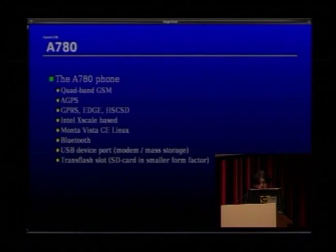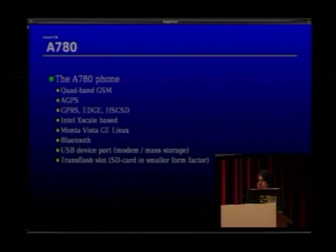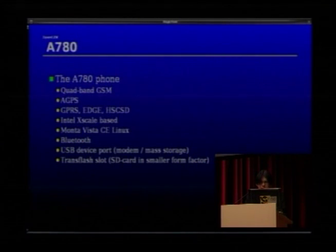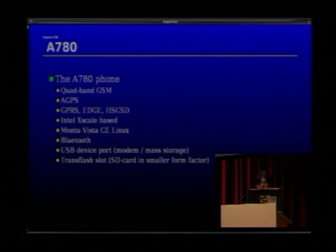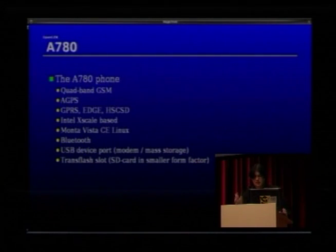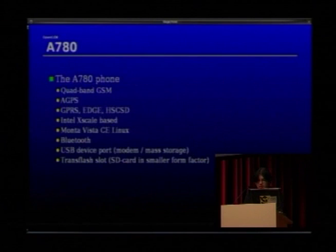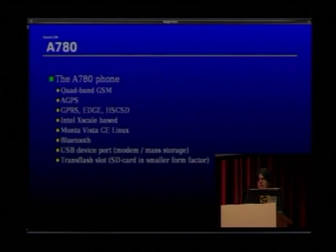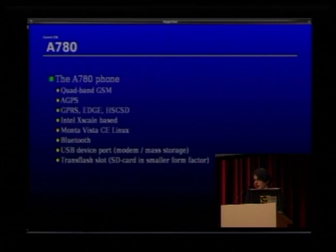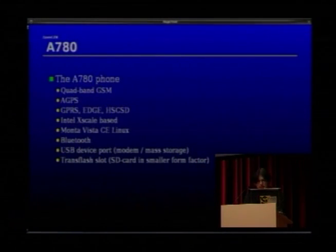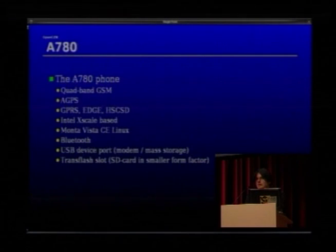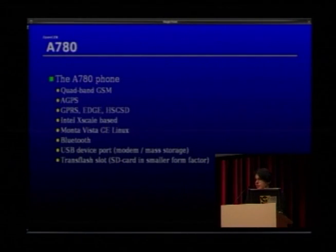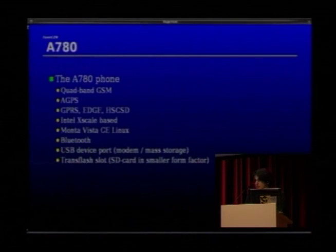The A780 is now available in the US and Europe. Interestingly, GPS functionality is only present in European models — neither Chinese nor US models have the GPS receiver. The A780 is a quad-band GSM phone that works with all GSM networks on the planet. It has an AGPS receiver for location services, GPRS/EDGE, HS-CSD, is based on the Intel XScale architecture, runs Montavista Consumer Electronics Linux, has Bluetooth, a USB device port for modem emulation and mass storage, and a TransFlash slot. TransFlash is electrically compatible to SD card but has different physical dimensions.